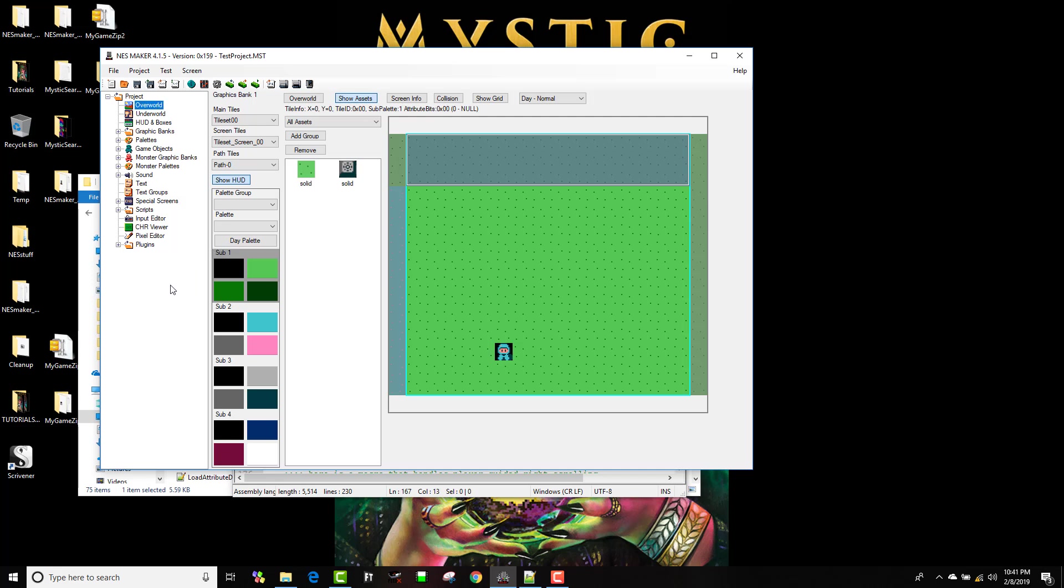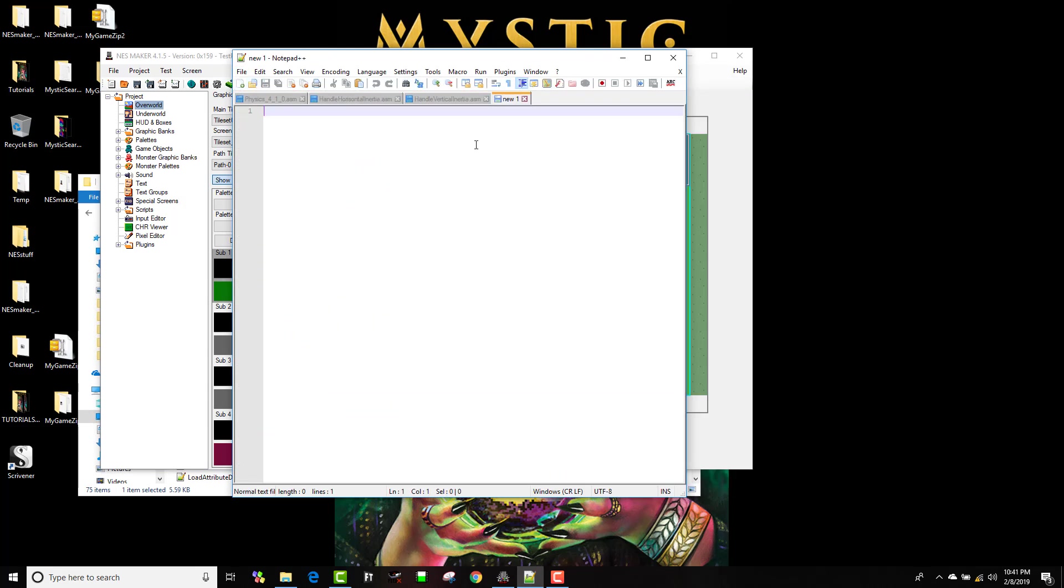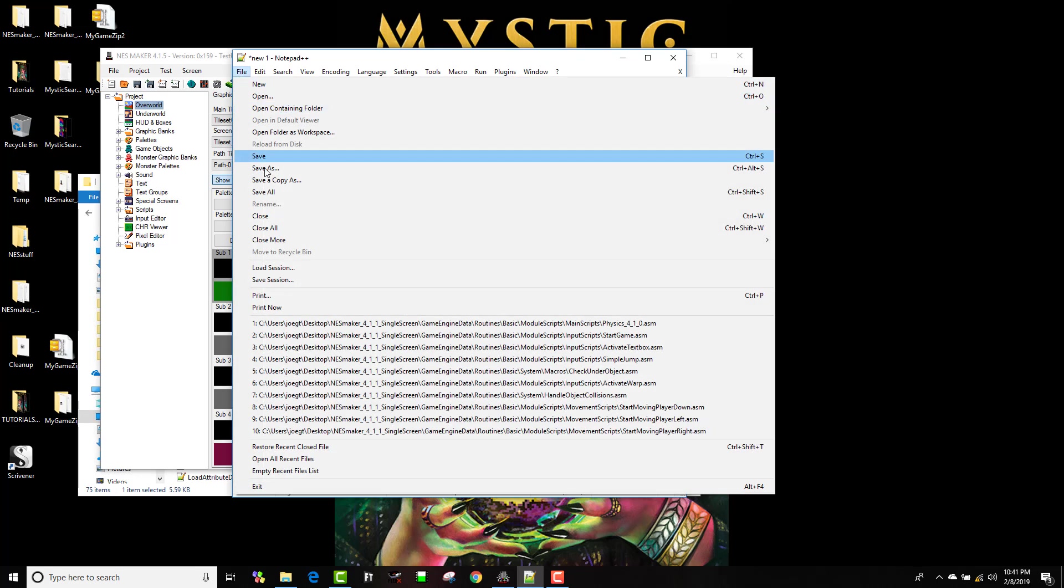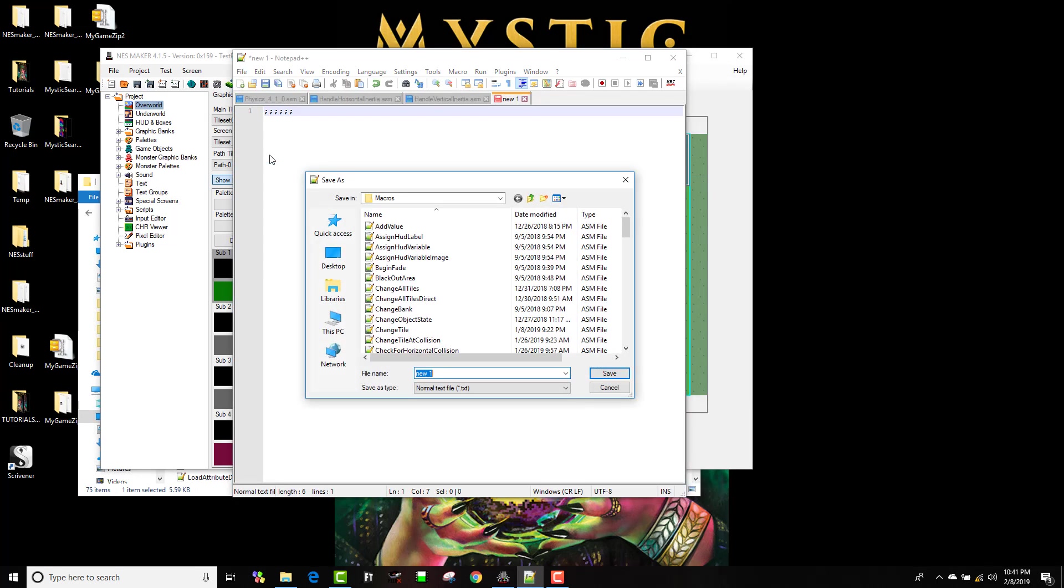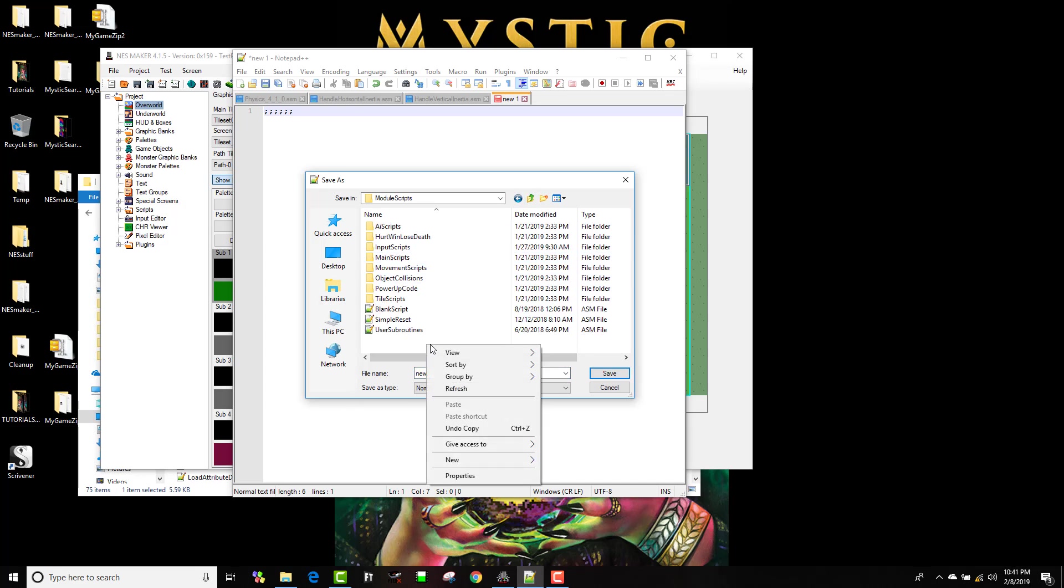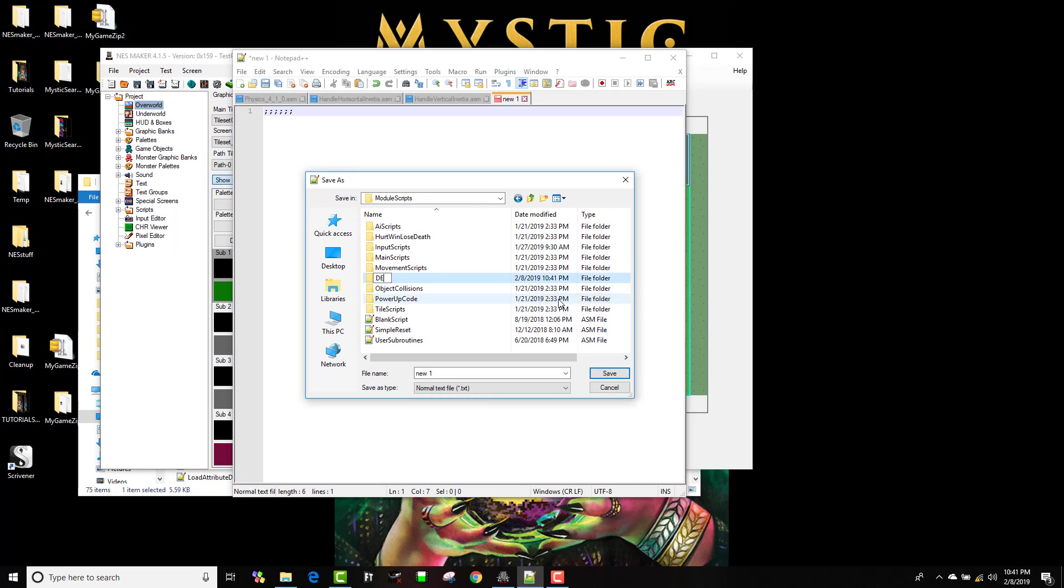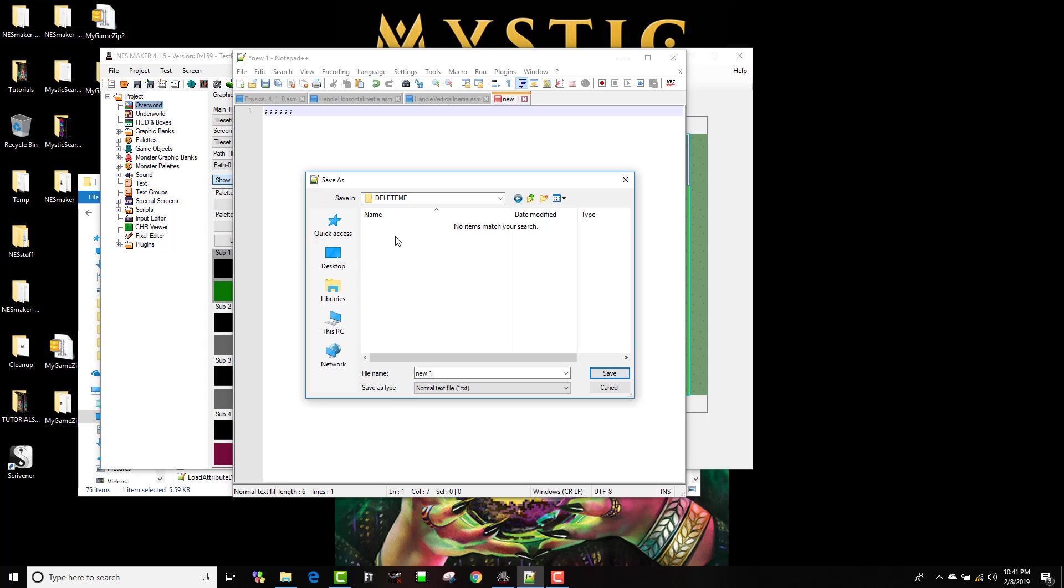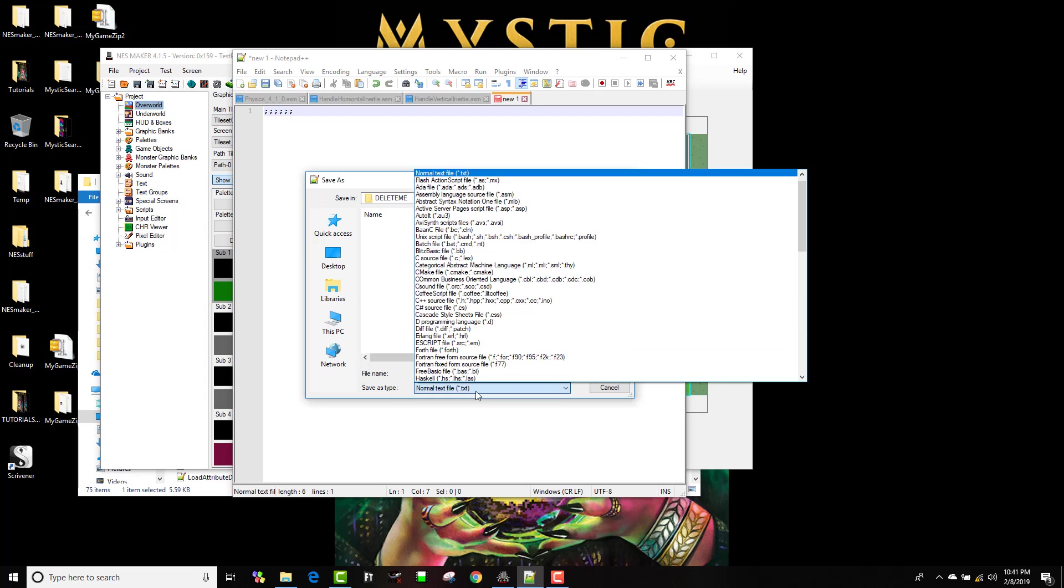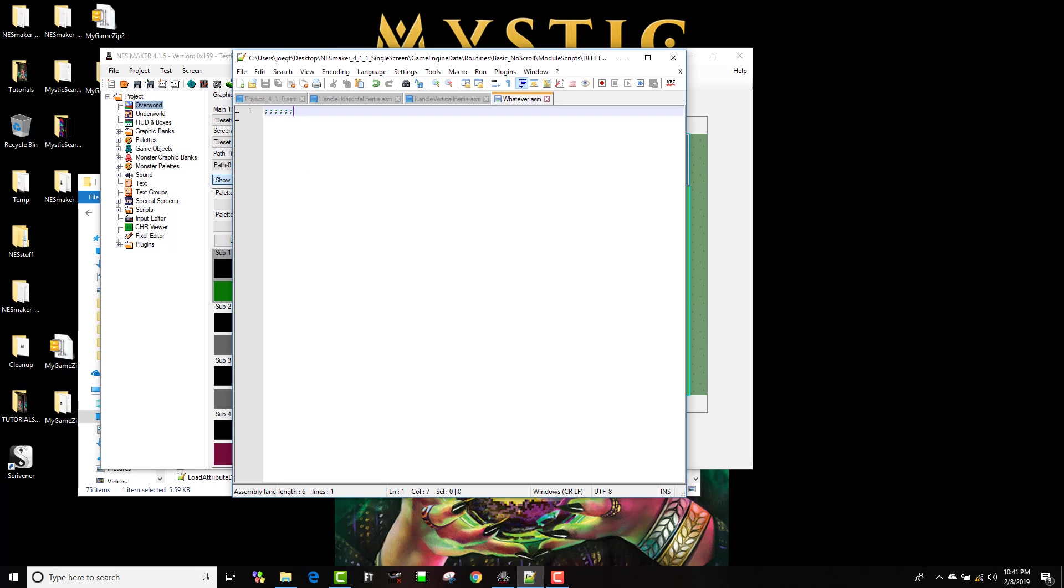The first good thing that you can do is you can set up input scripts to test things, and let's create some various scripts. Now I'm going to use my Notepad++, I'm just going to go to new, and I'm just going to comment out. When you write these, you're commenting out, and you'll notice if I save this file, I'm going to put it in my no scroll module scripts, I'm going to make a new folder called delete me, so that way I remember to delete this before I share this with you and confuse you. I'm just going to call this whatever, and I'm going to make it an ASM file and save it. You'll notice these turn green. What that means is I can write anything here and it won't compile, it just ignores this stuff.